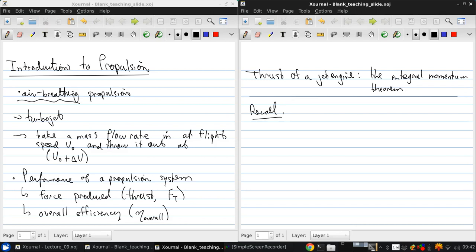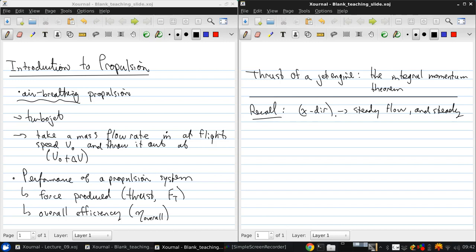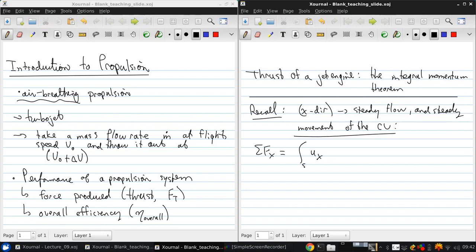Recall that in the x direction, steady flow, and steady movement of the control volume, then the sum of forces in the x direction is the integral over the surface of the x velocity times the density times the velocity dot with the normal over the surface.